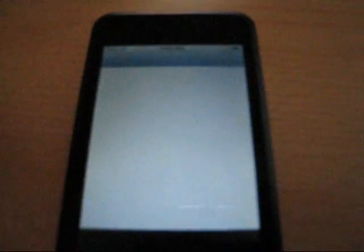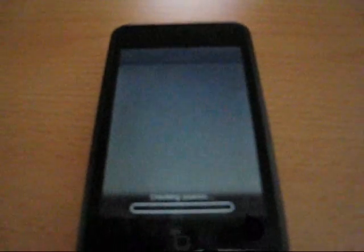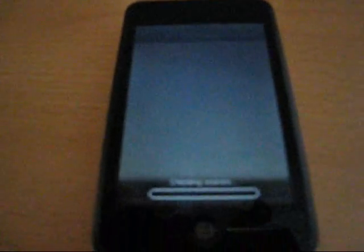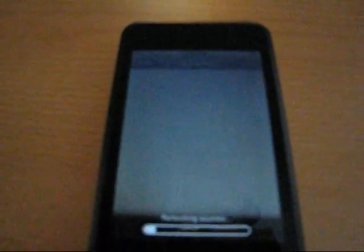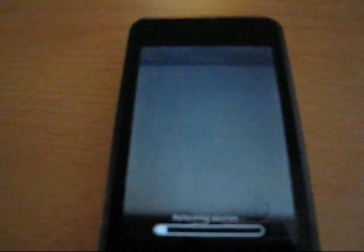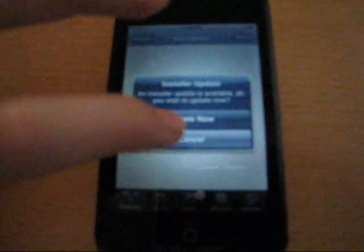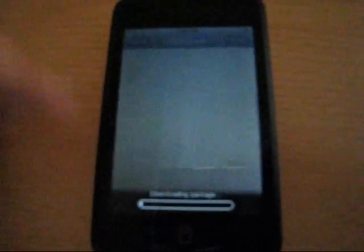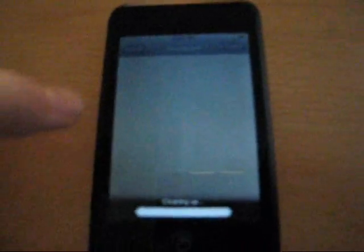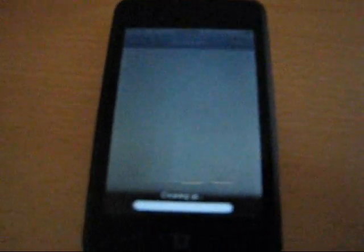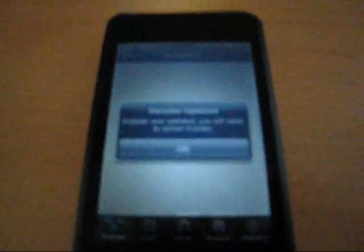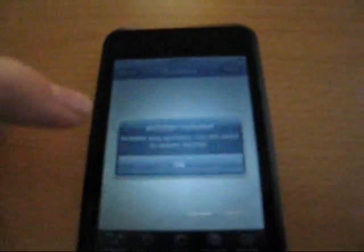I'm going to go ahead and open up installer and it's going to ask me to refresh sources. So let it do that, might take a little bit. There we go, looks like it's about done. You're just going to update it, if it tells you to update anything you should probably do that. Installer updated.